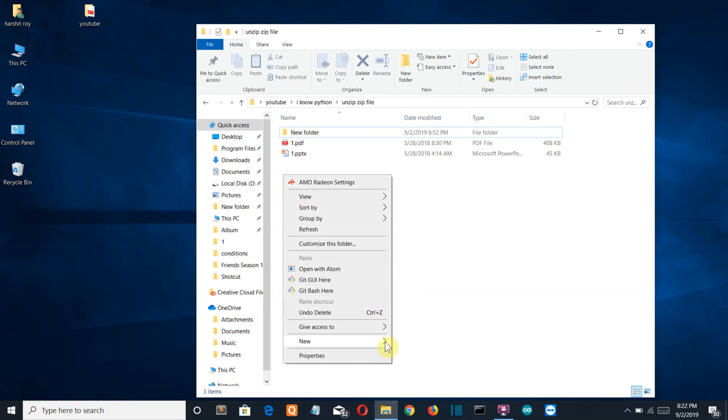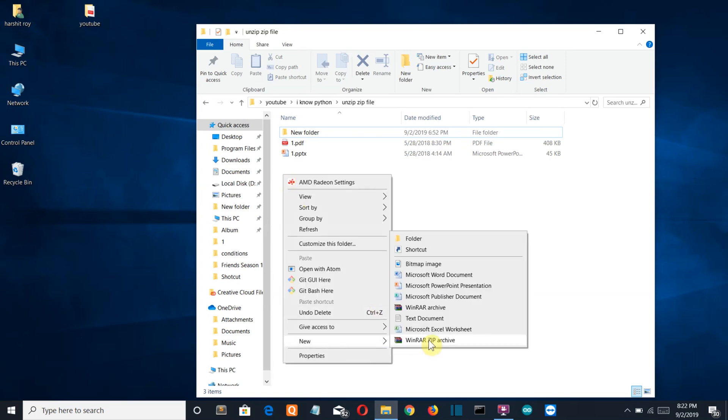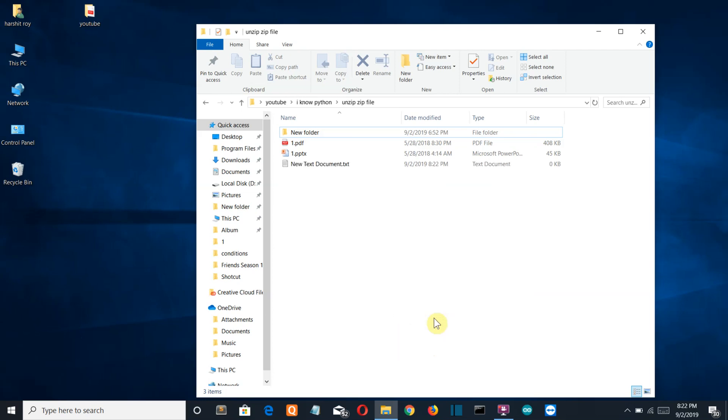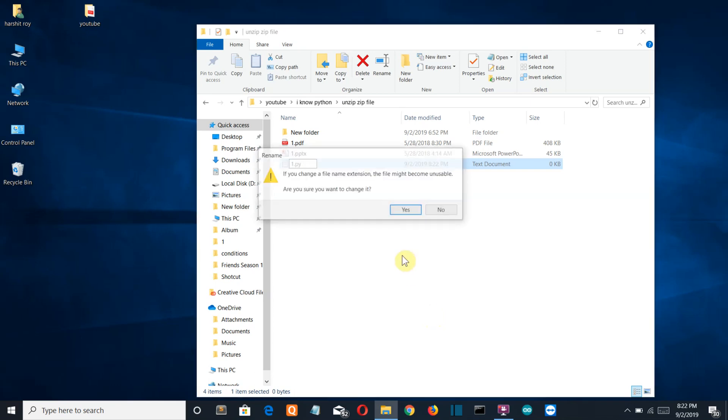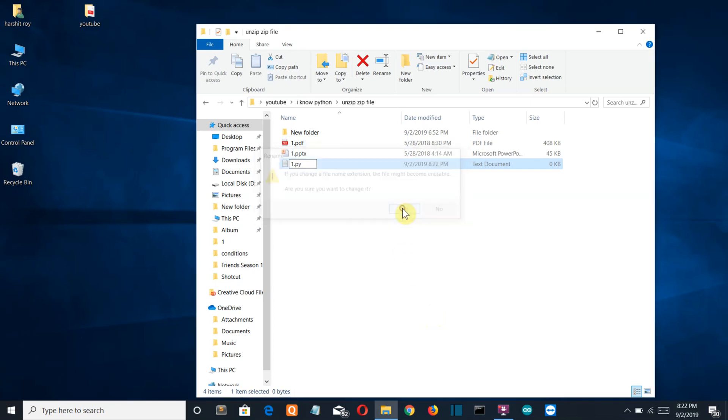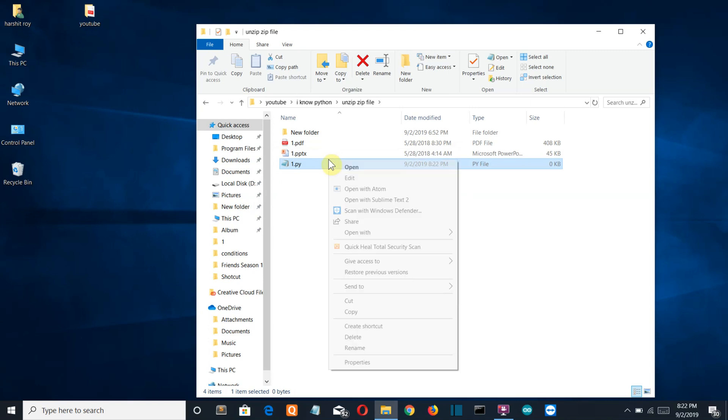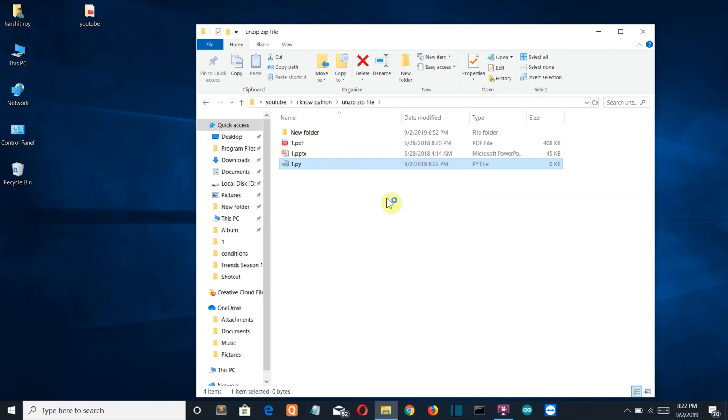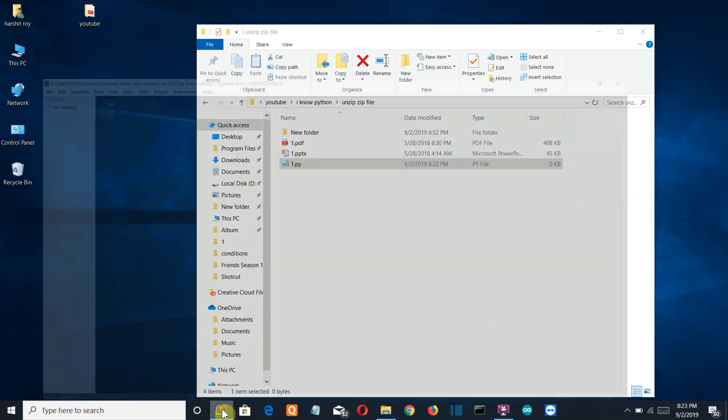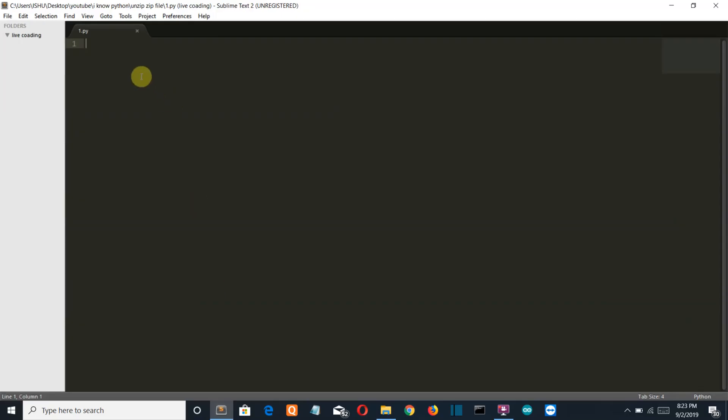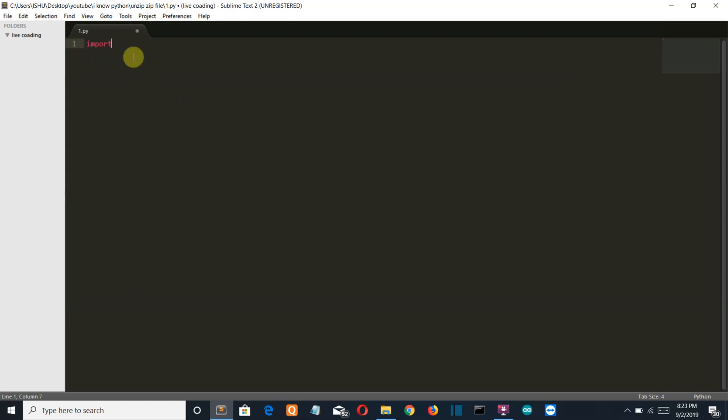So let's start writing the code. Let me create a new Python file here, one.py, the same naming convention I use for every project. Now let me open this with Sublime Text.